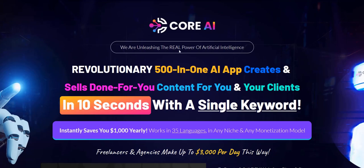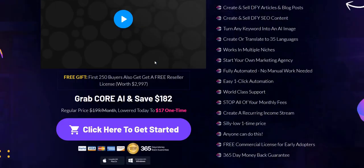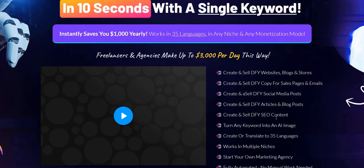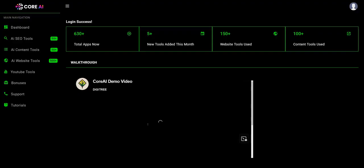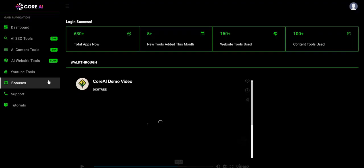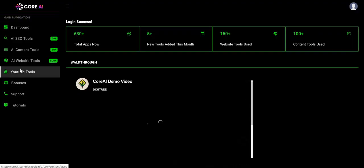And the idea, according to the sales page, is you can use the tools inside the Core AI members area to fulfill that content and deliver it to your clients as a freelancer. In terms of the actual reality of what you get inside the members area,